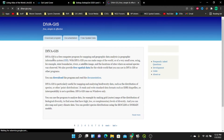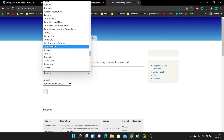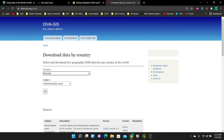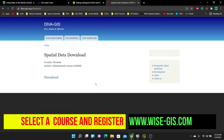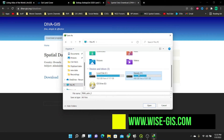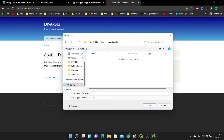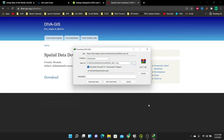I'm going to select DIVA-GIS — free, simple and effective — then select the 'Free Spatial Data' tab, then 'Country Level Data'. This applies for any country level data you want to download. I'll look for Rwanda, and we have Rwanda here. I need the administrative areas of Rwanda, so I'll click OK, then click to download the administrative areas and save them in a folder called Rwanda data in my GIS folder. Then start downloading.